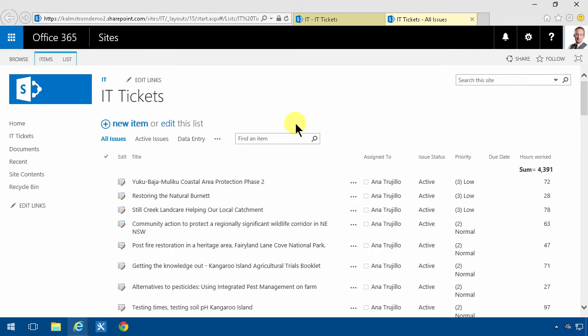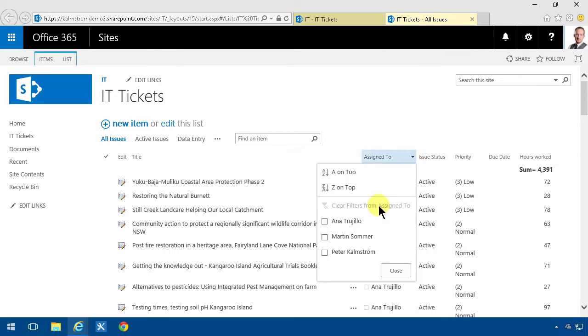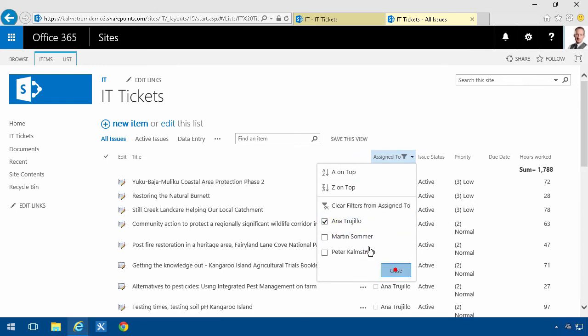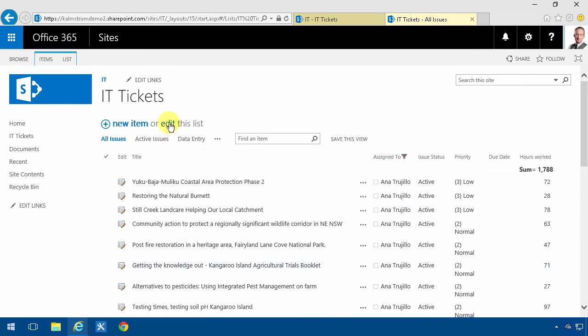First of all I'm actually going to change the data. So I'm going to assign some more tasks to Martin here who only has 25% to work with. So I'll take some of the tasks here from Anna.